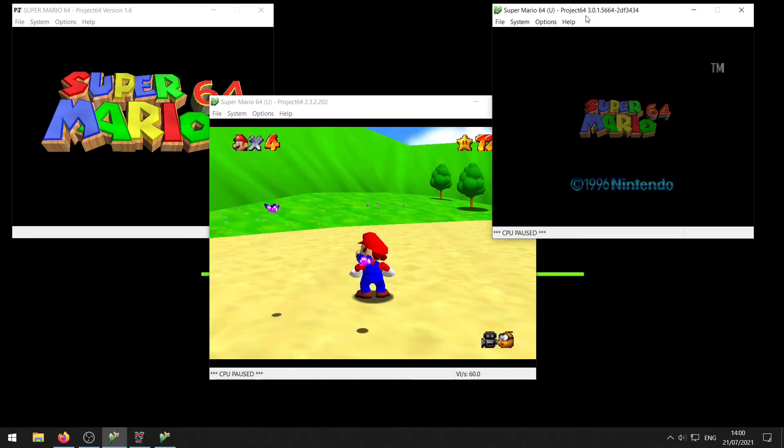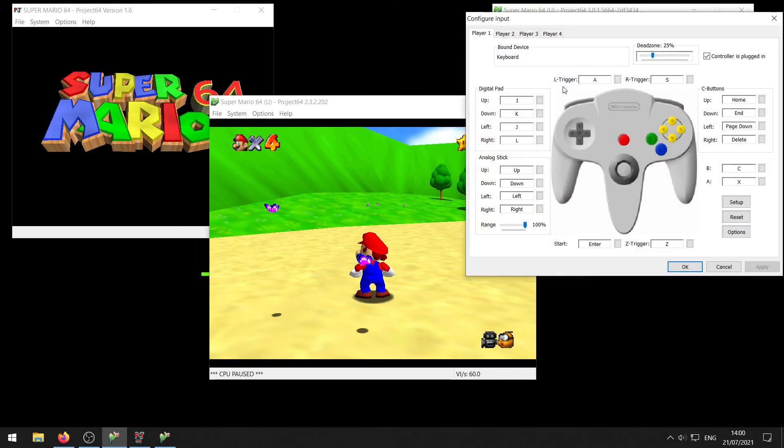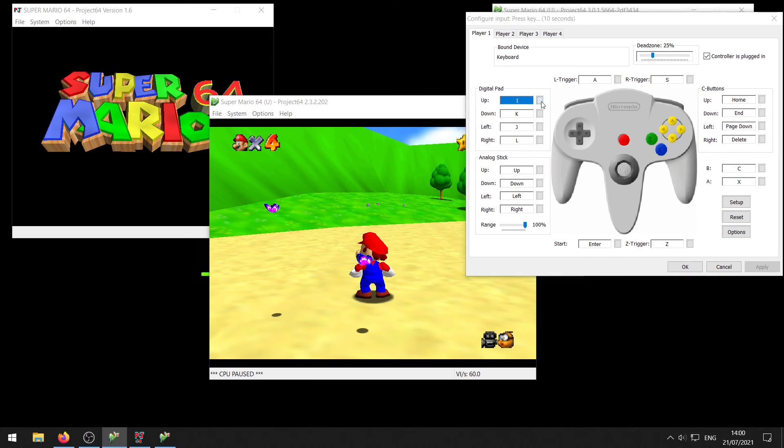If you're using the newest version of Project 64 which is 3.0, you want to go to options and then input settings, and this looks a little bit different once again. Over here you want to go to the digital pads and then want to press this little square box, press the key you want, and then the down as well. Press the key you want and you should be good. Click OK and you're done.